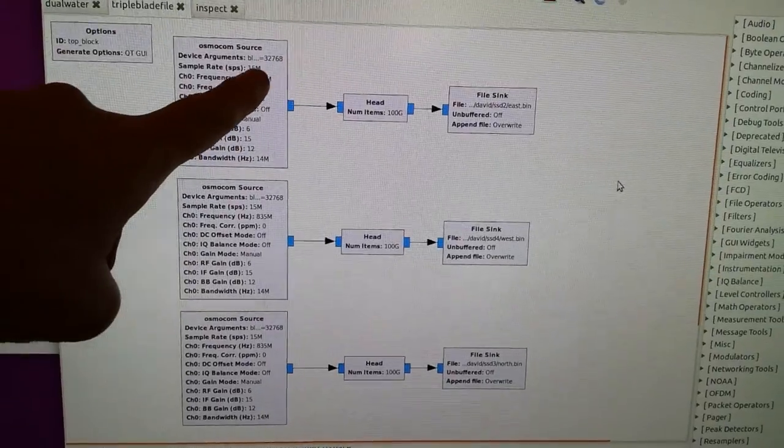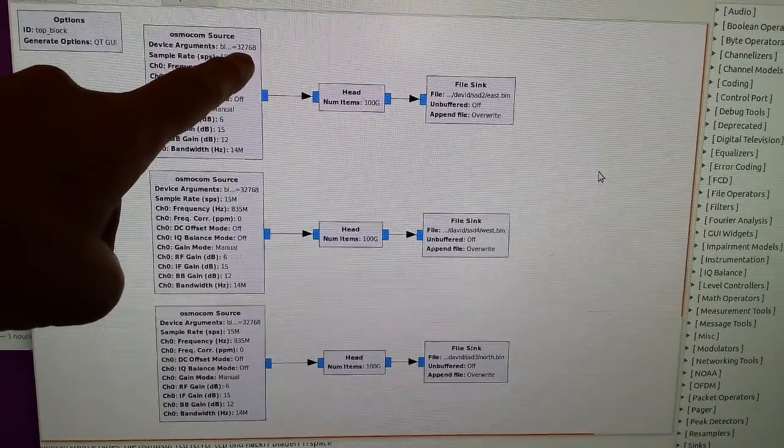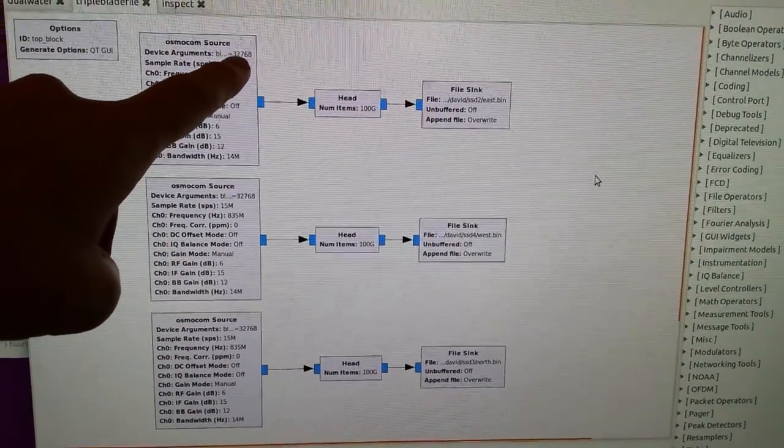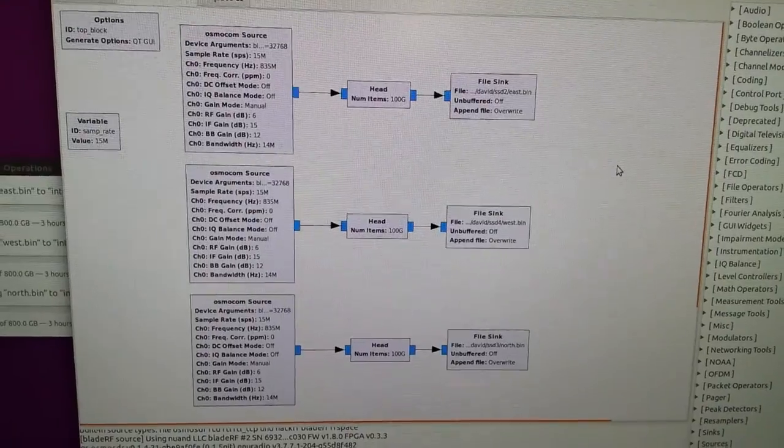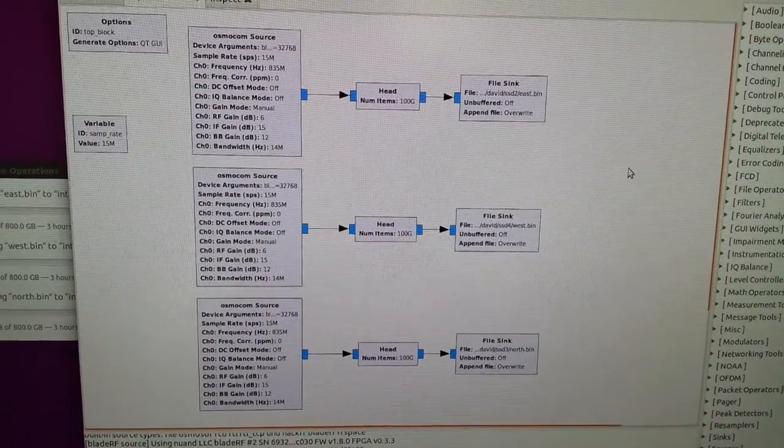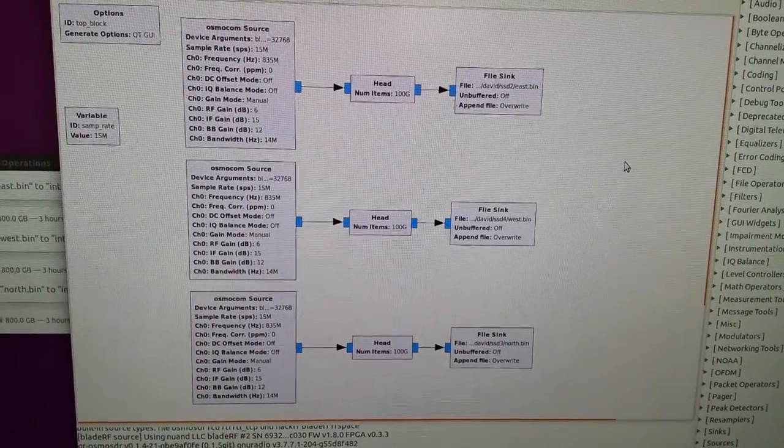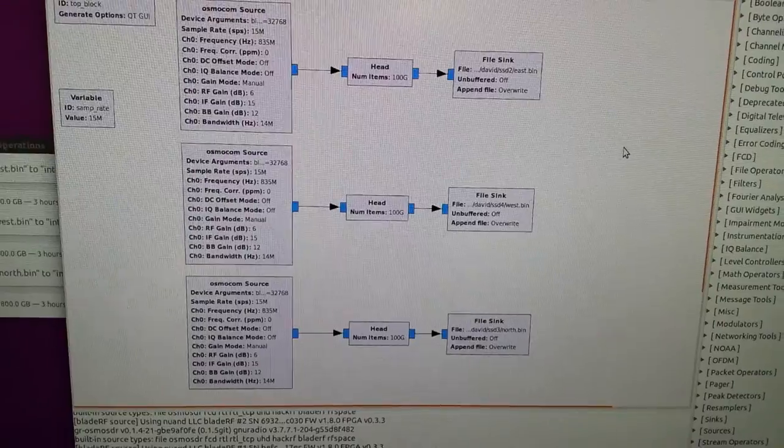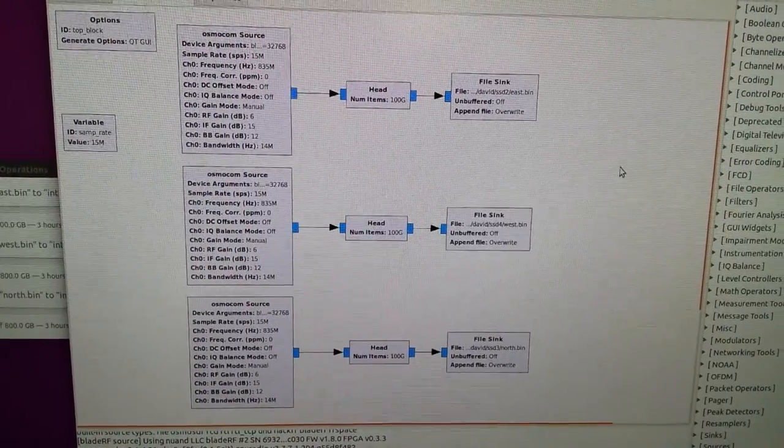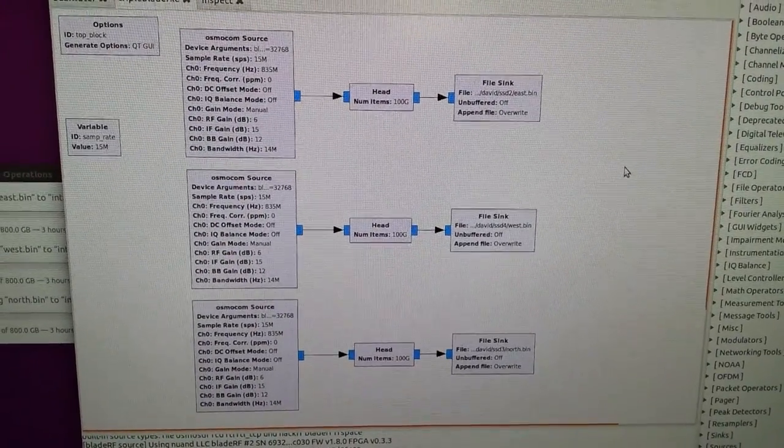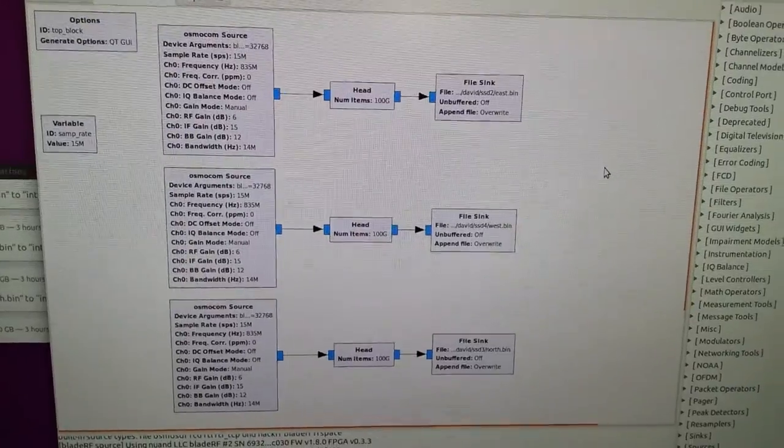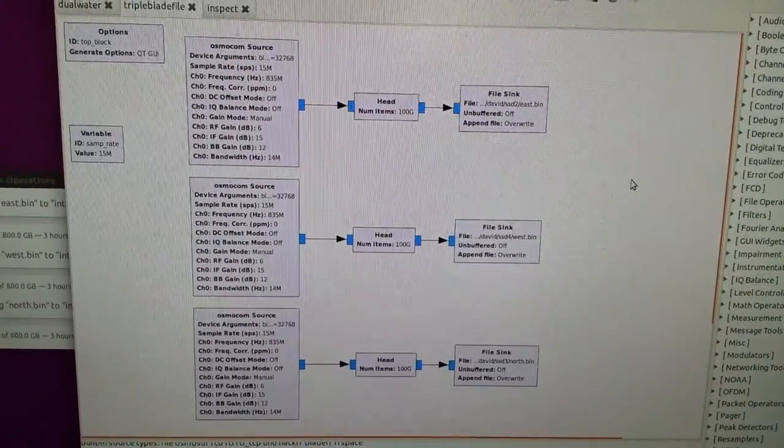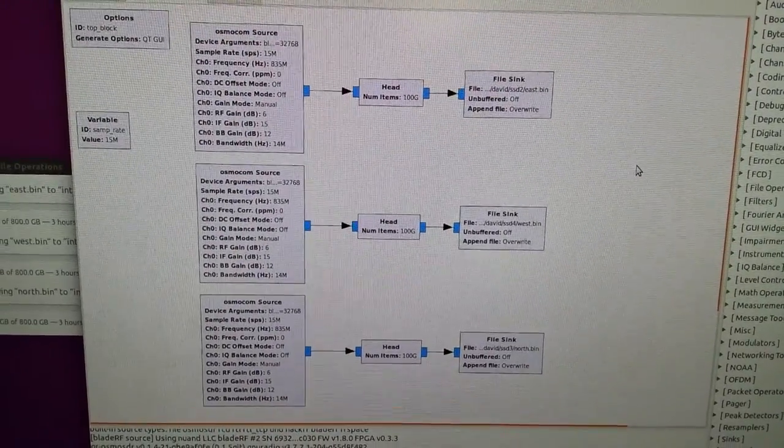Some important things to point out: I've set the buffering inside the BladeRFs so that they have fairly large buffers. This way you won't lose any samples when they come across in the radios. If you drop samples, your signal streams will become misaligned and you won't be able to get correlation anymore.